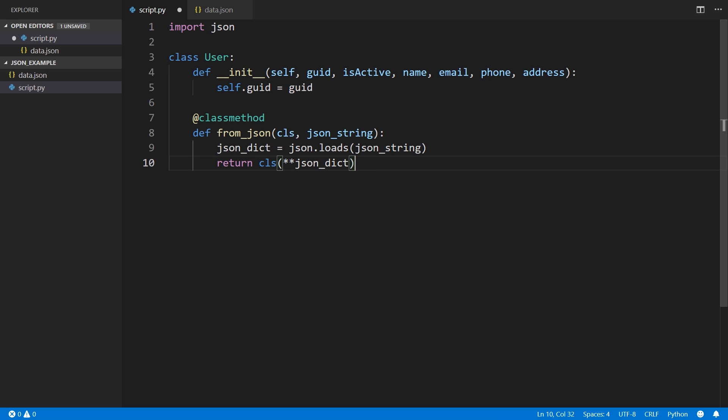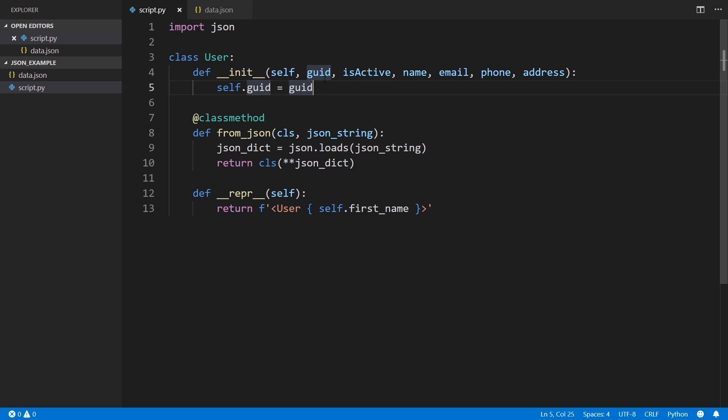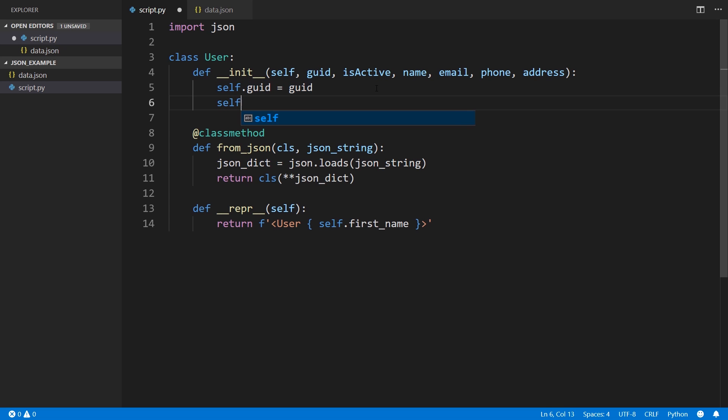Let's move on to writing just a representation of this user class, for the user object, just so we can see what's going on when I eventually print things to the console. I'm going to create a representation function. I can return something like user. And then I want the information to be, let's say, the first name. So I don't have the first name yet, but I'll use F string and say self.first_name. Then I'll just put a closing bracket there and make that an F string.